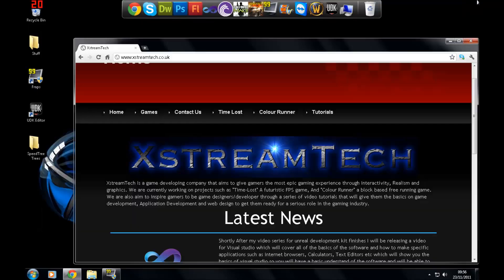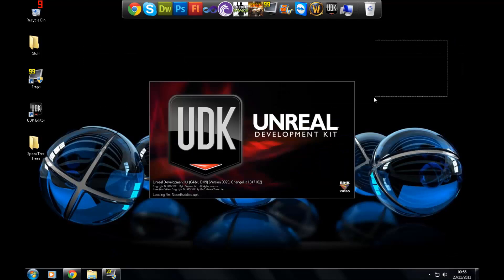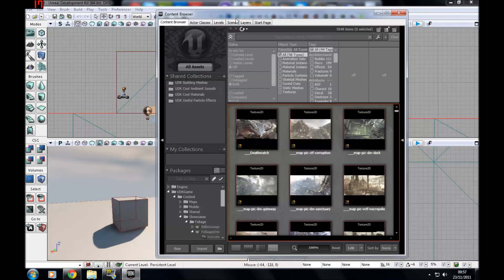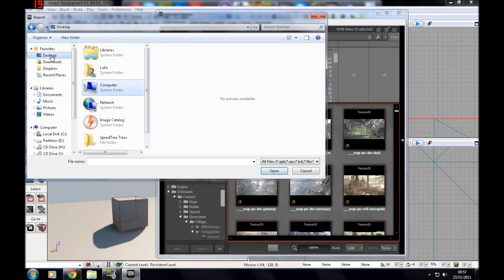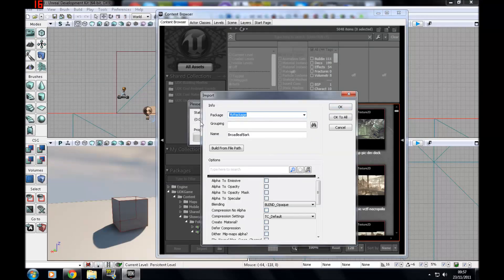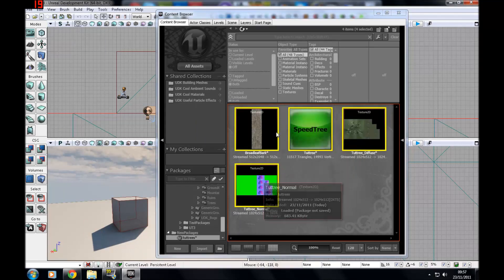Once you've done that, close the compiler, go to All Programs, and open your UDK editor again. I'm going to show you how to import into UDK and set up the materials. With UDK open, go to your Content Browser, press Import, find the files on your desktop in Speed Tree Trees, select all four files — you can control-click each of them — then change the package name to tut trees and press OK to all. You'll now have your speed tree and three other textures.